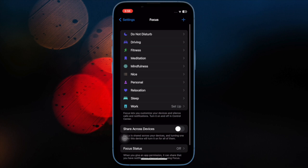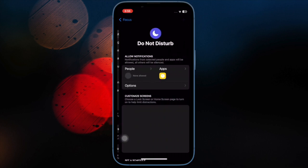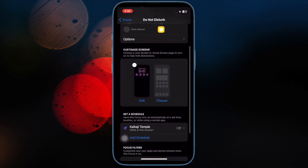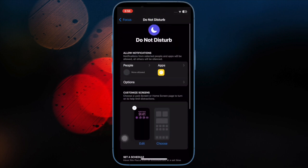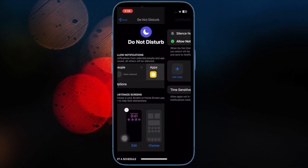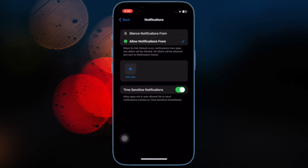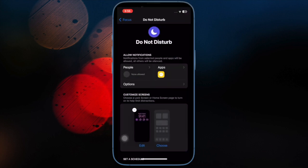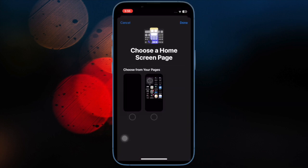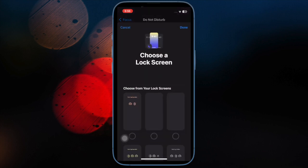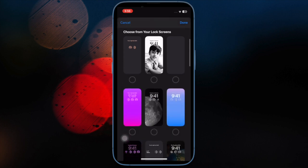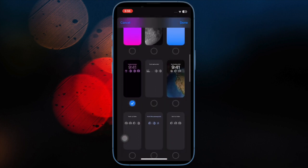Hi friends, what's up? This is iGeekPhone 360 Reader. It's time to talk about the best tips to fix Do Not Disturb turning on automatically on iPhone. Recently, many users have complained that Do Not Disturb mode gets activated automatically on iPhone. Though I have not encountered this issue, I can feel how annoying it could be to miss out on important notifications, calls and messages.